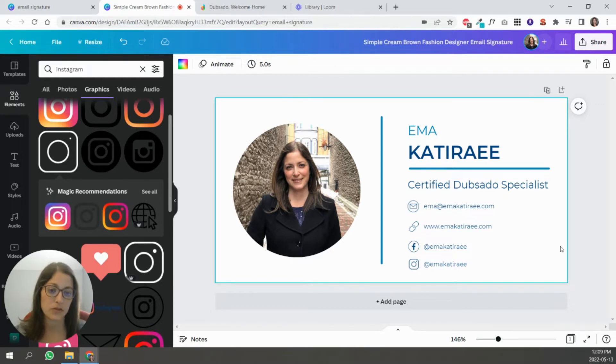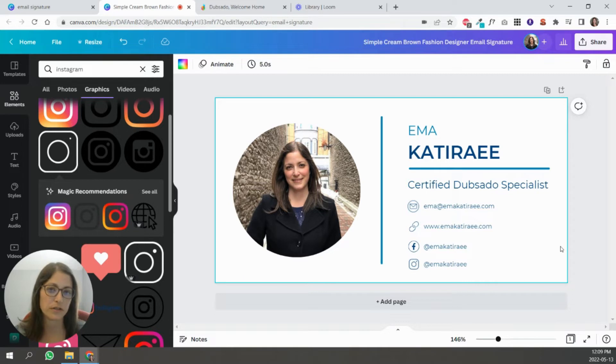And when you insert it into Dubsado, you can only use one link for the entire image. That's usually a website, but it's up to you. You can link it to your Facebook account or your Facebook page, or your Instagram profile. It's up to you.